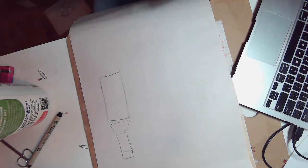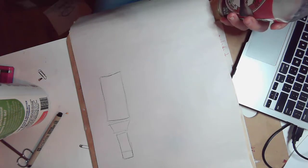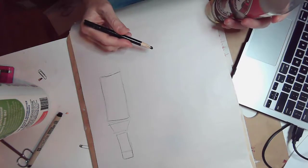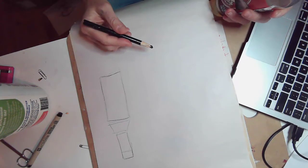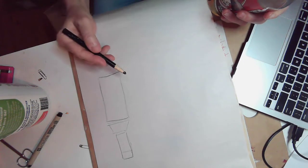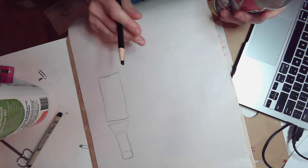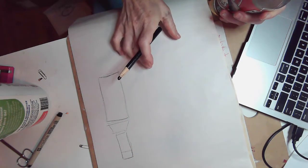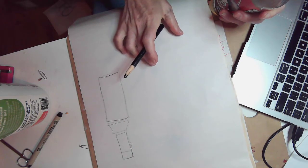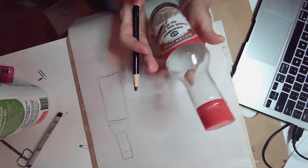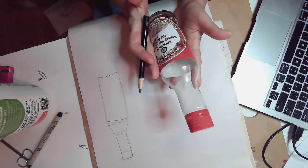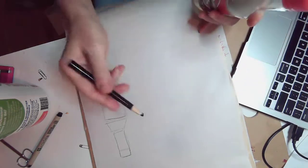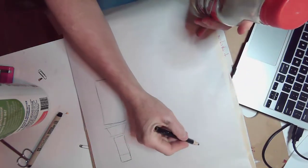So I'm going to start with the soy sauce bottle. The first thing I'm going to do is start with my box. This box obviously is going to be tall and narrow because the object is relatively tall and narrow.